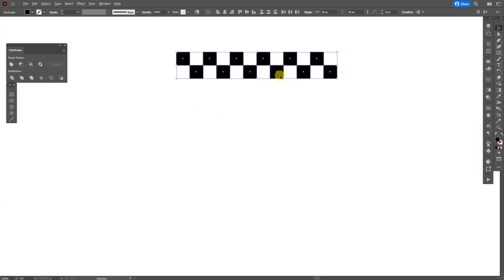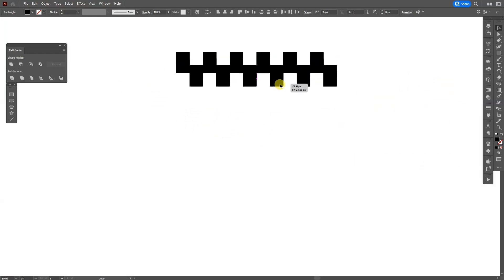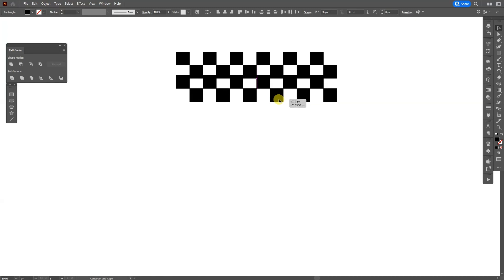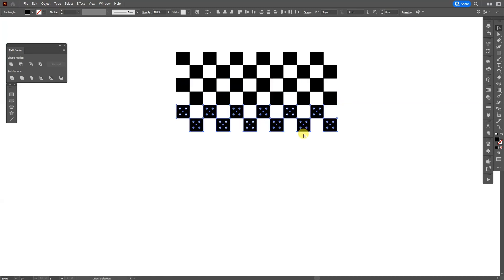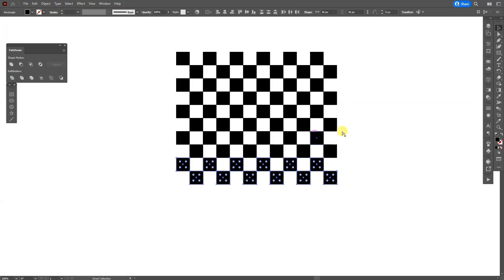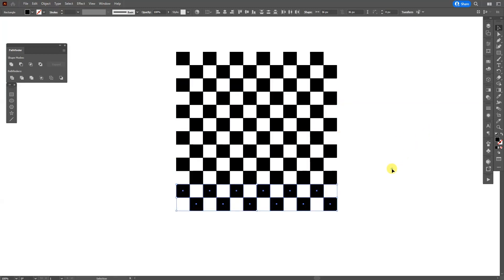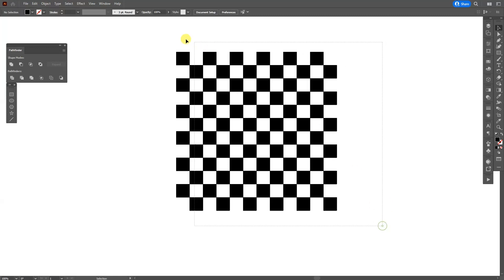And from here, press and hold Alt, drag it down, press also Shift until they intersect here, press Ctrl D. And now we have the background.